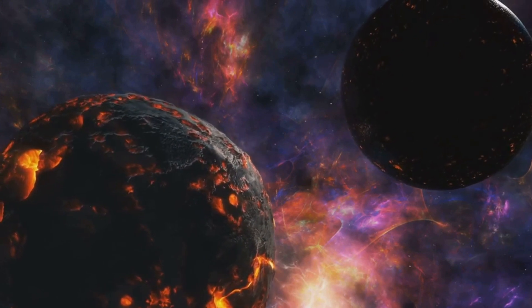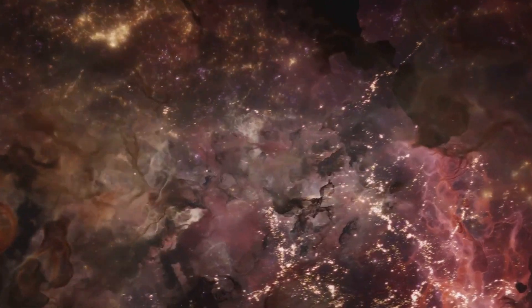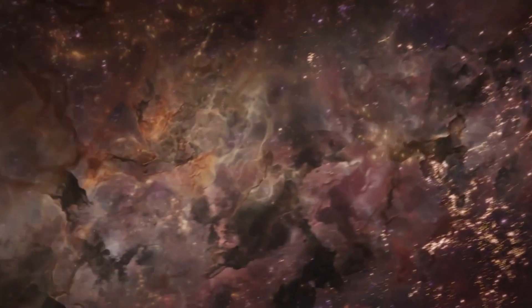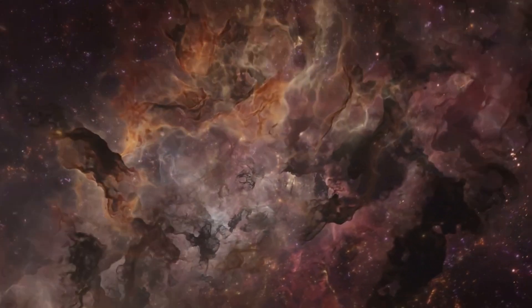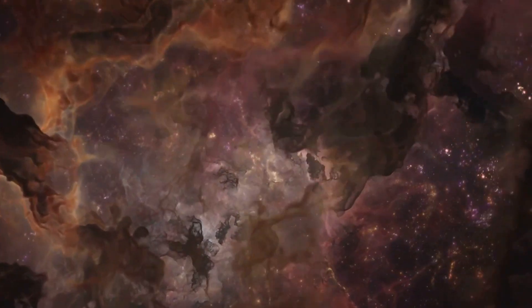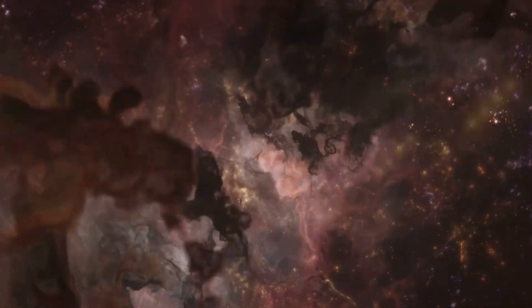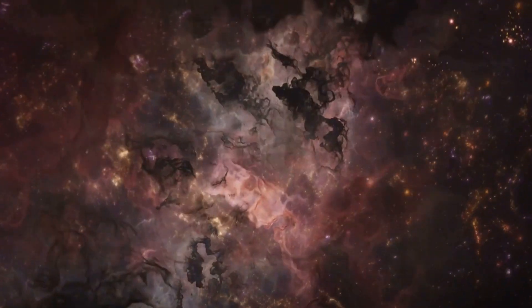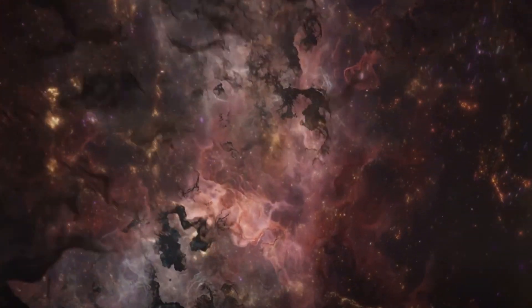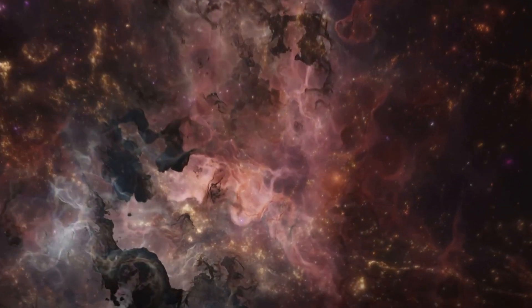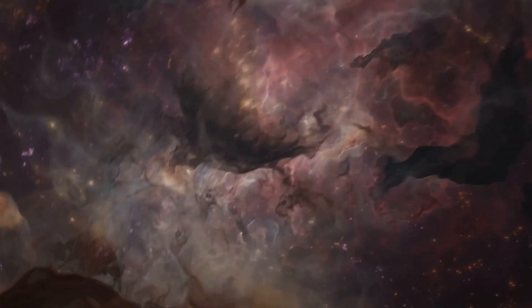These terrifying aspects of galaxies remind us of the immense power and mystery of the universe. Ready to embark on this cosmic journey? Brace yourself as we venture into the unknown.